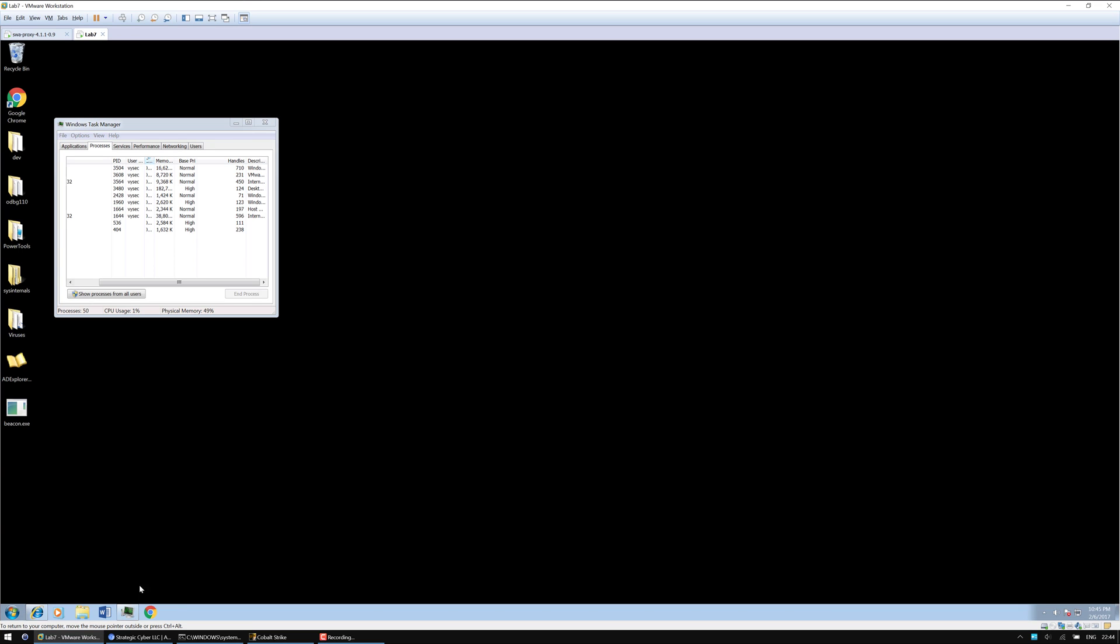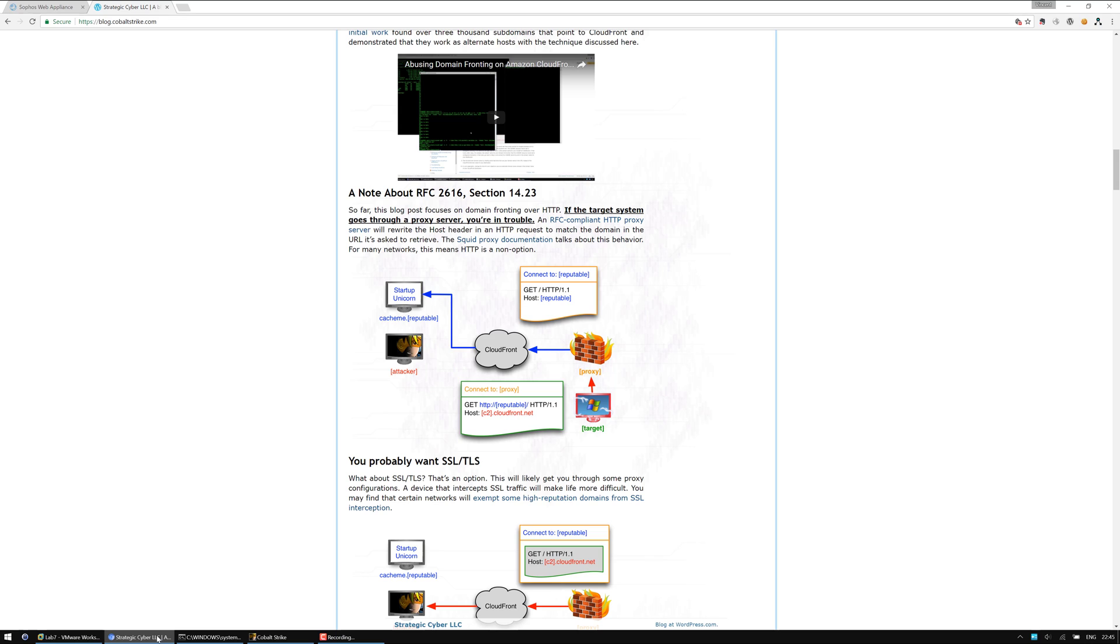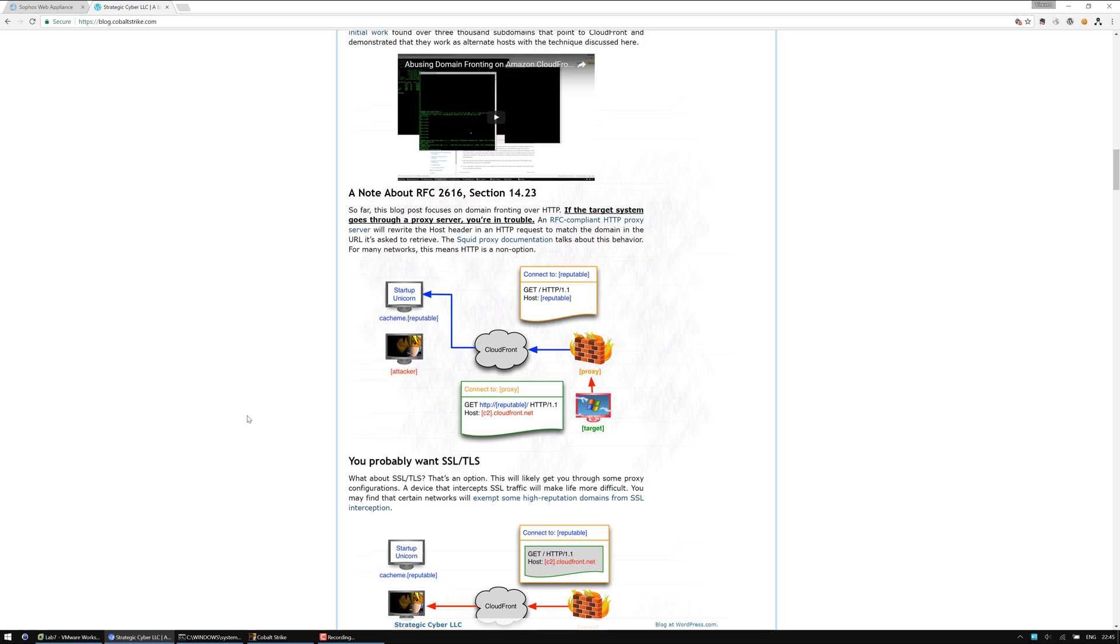Hi a lot, this is Vincent Yu from MDSEC Consulting. Today I'm going to talk about Domain Fronting once again. After Raphael Mudge posted about RFC 2616 section 14.23, what this RFC basically states is that an RFC compliant HTTP proxy server will rewrite the host header in the HTTP request to match the domain in the URL it's asked to retrieve. I decided to actually have a look at this and see whether it's true.